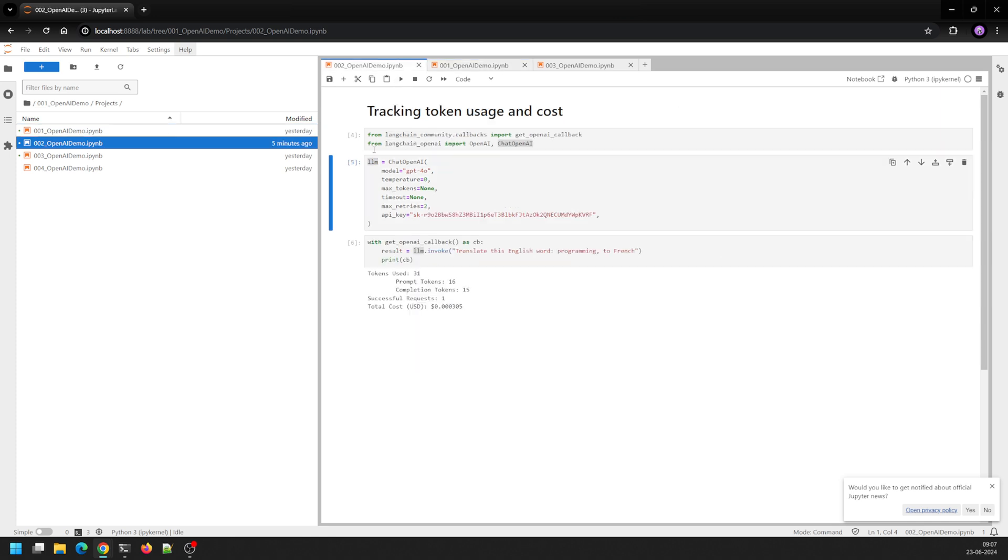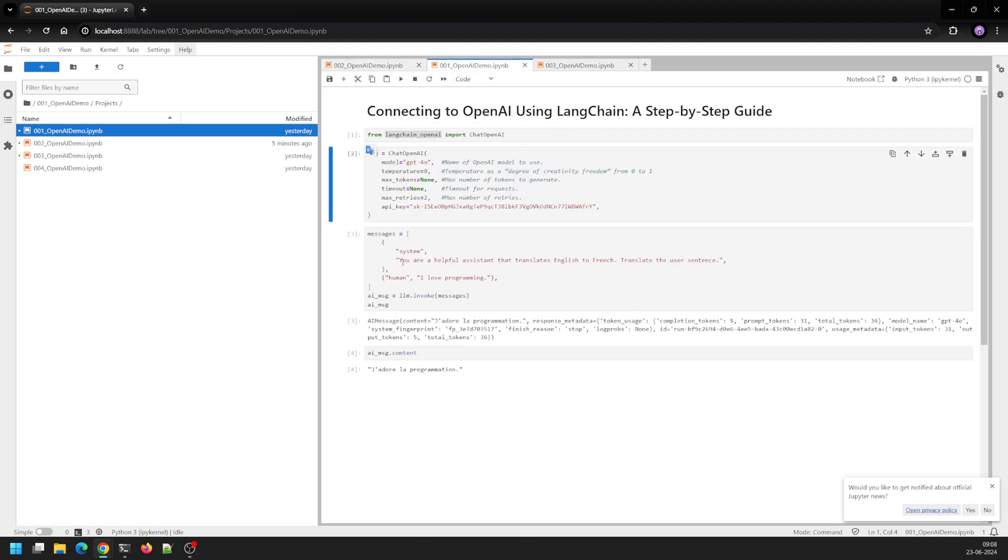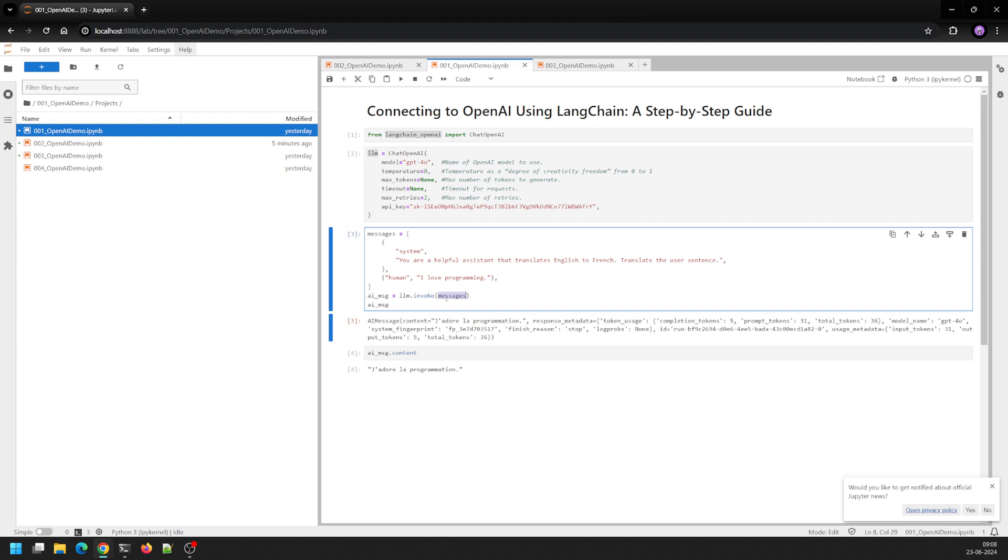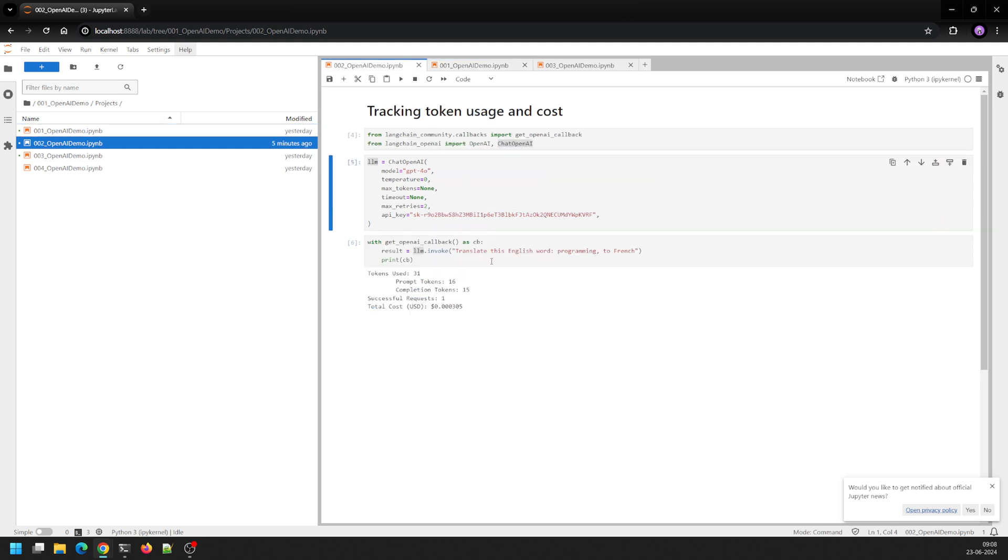If you see here, I created an LLM object. In this case as well I've done the same. Now in the last video when we invoked LLM, when we called the invoke method, we passed a messages type object. Now instead of a messages type object you can even pass just a string of what you want that particular LLM to do.